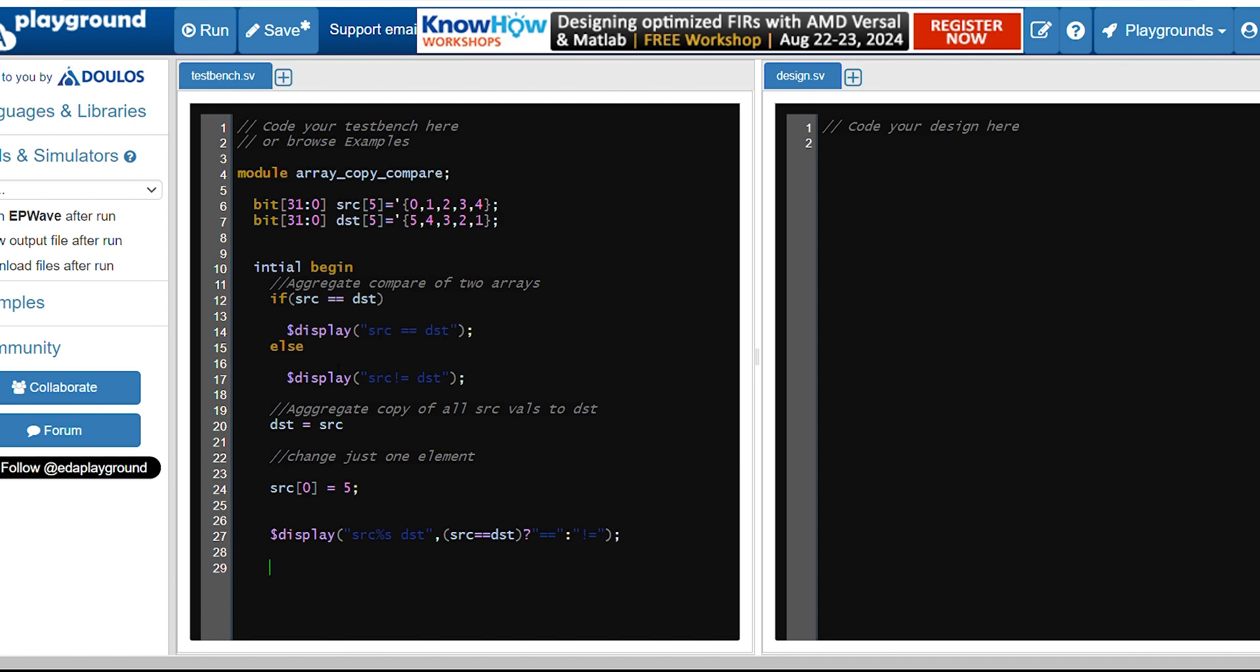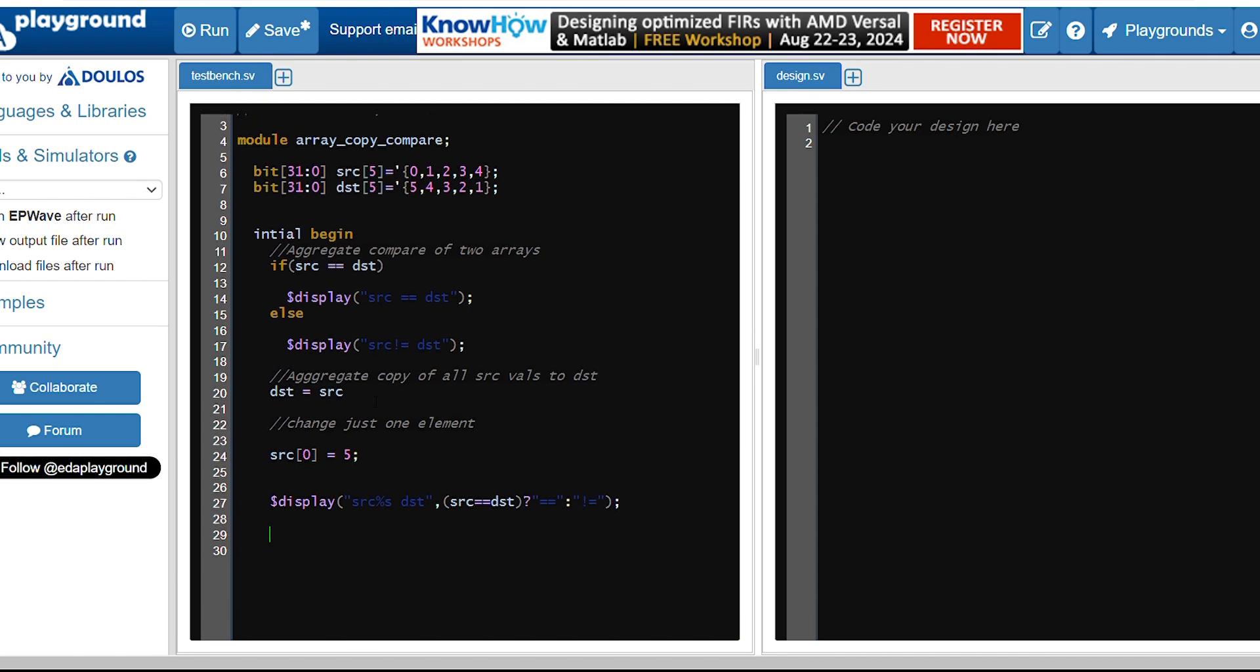we can also use array slicing operator to compare the values between certain range. Let's say values between one and four, whether they are actually equal or not. We can compare that as well.